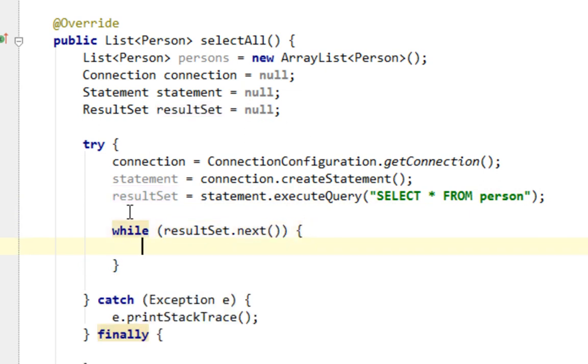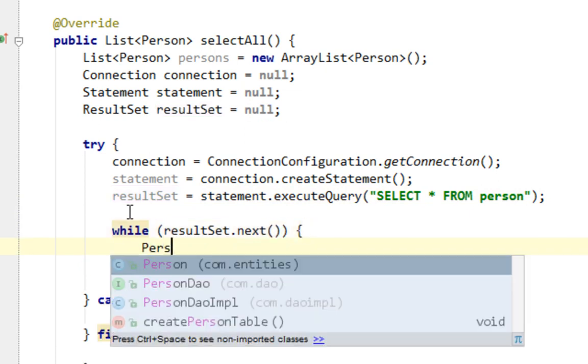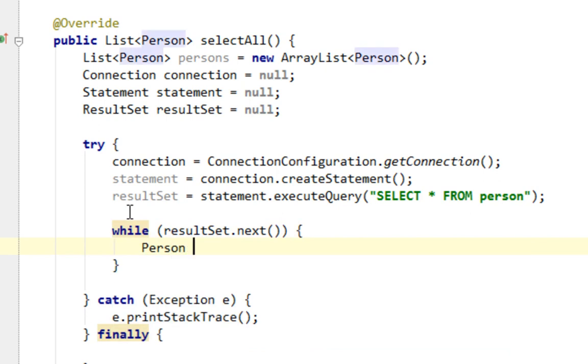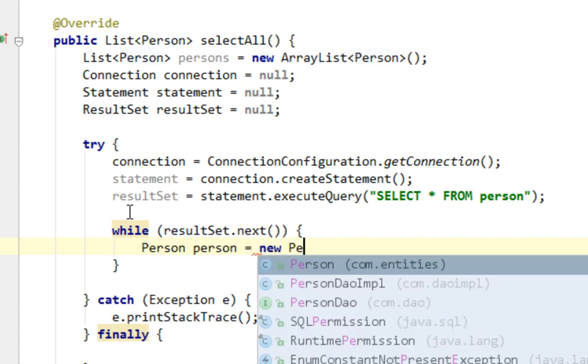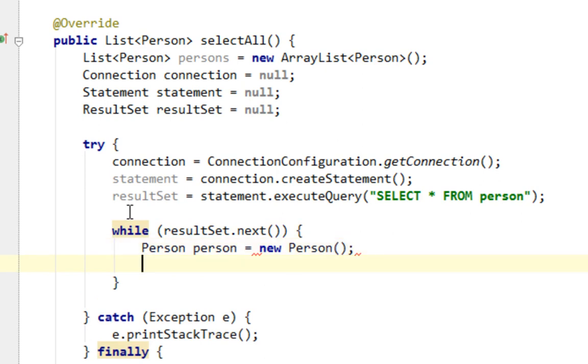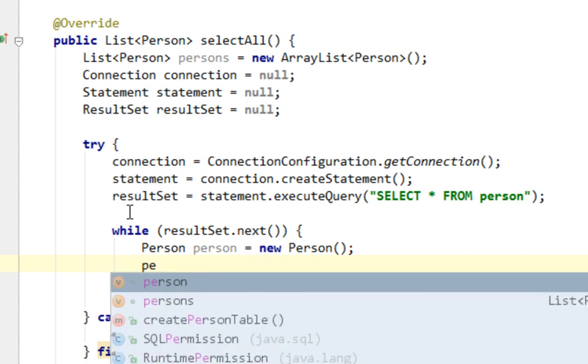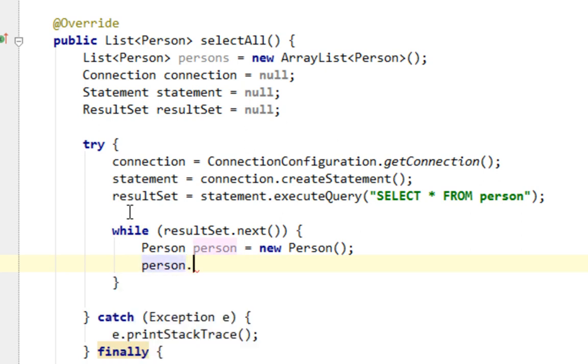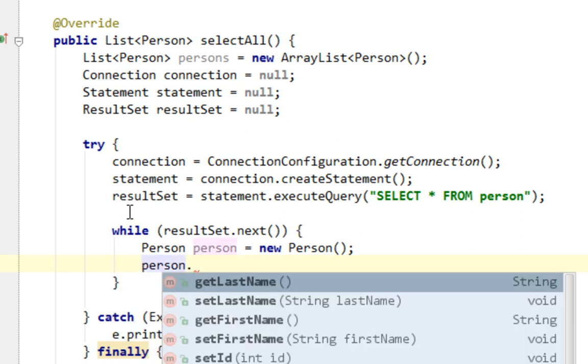Now let's create a new person object in every step of our while loop. And let's assign values to variables inside person instance from result set.